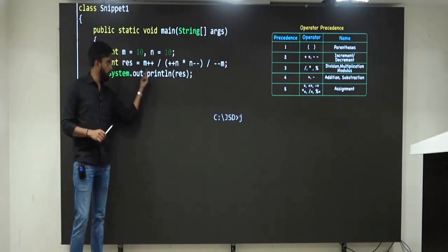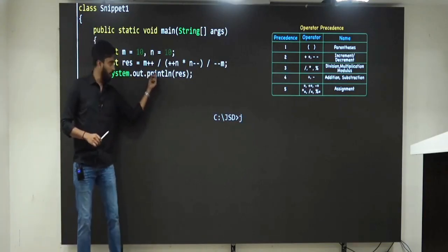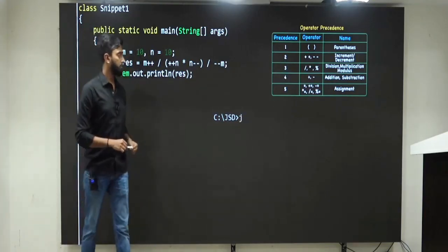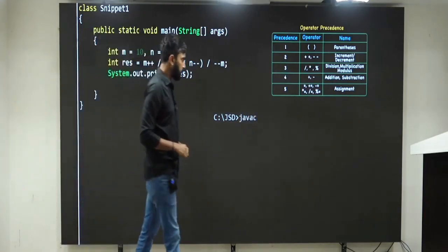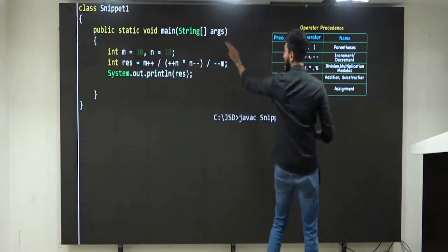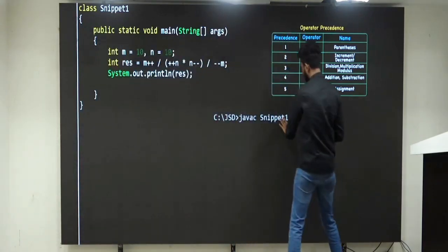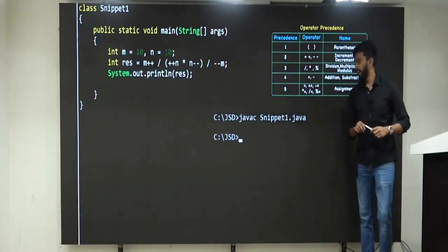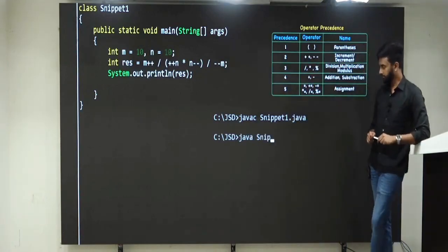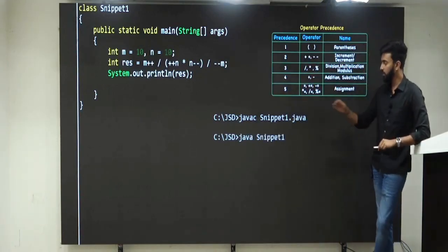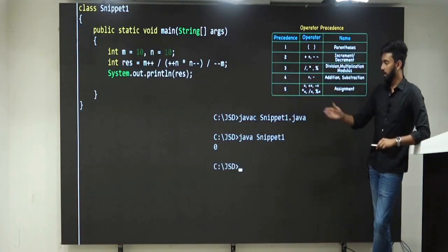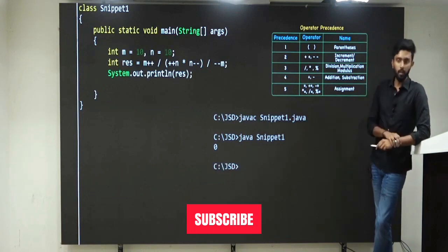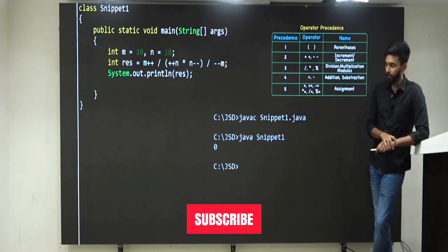System.out.println — printing result. I will compile it — no issues. When I execute it, the answer is 0. Clear till here, friends.